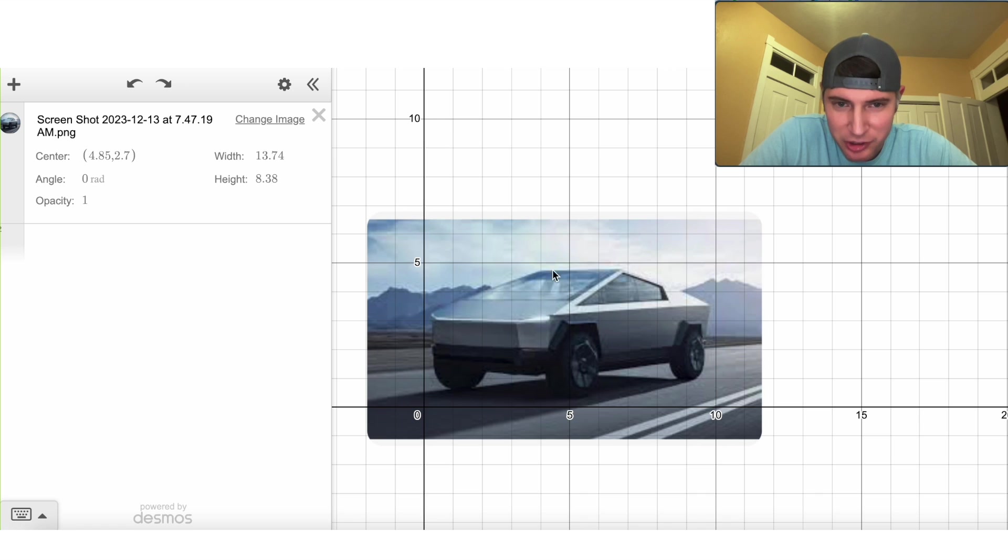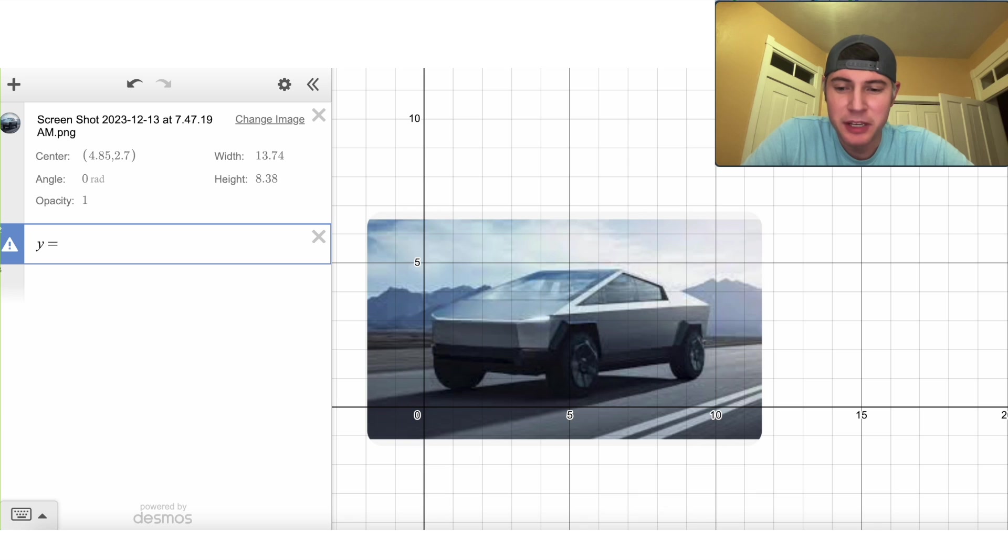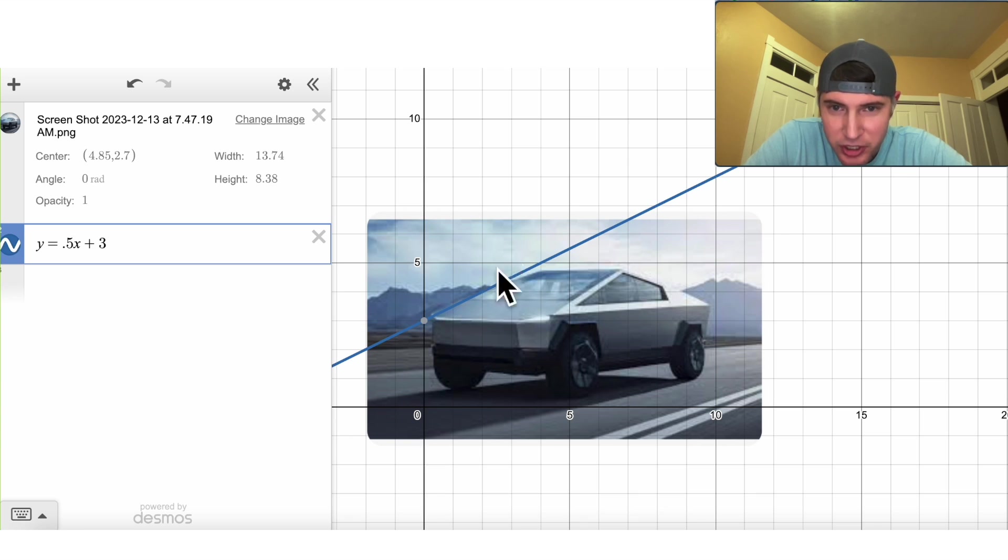And then we want to try to make lines that go around all of its shapes. A line is simply y equals mx plus b, so something like one-half x plus three gets you pretty close to the windshield.